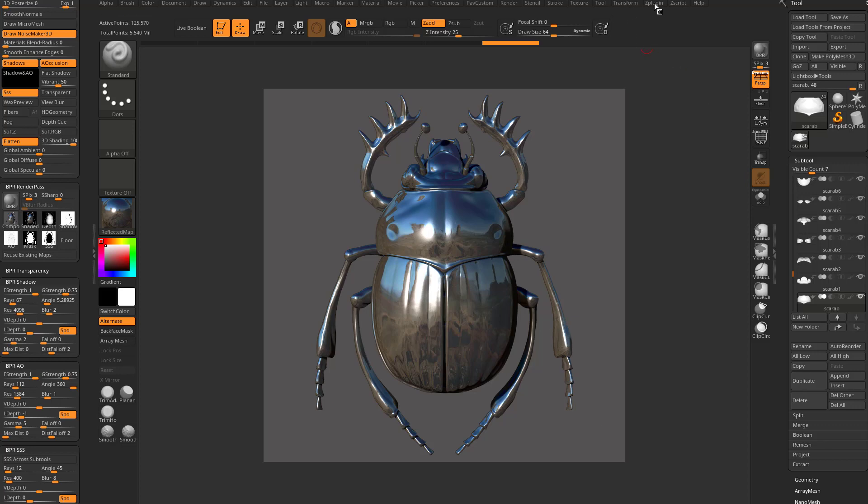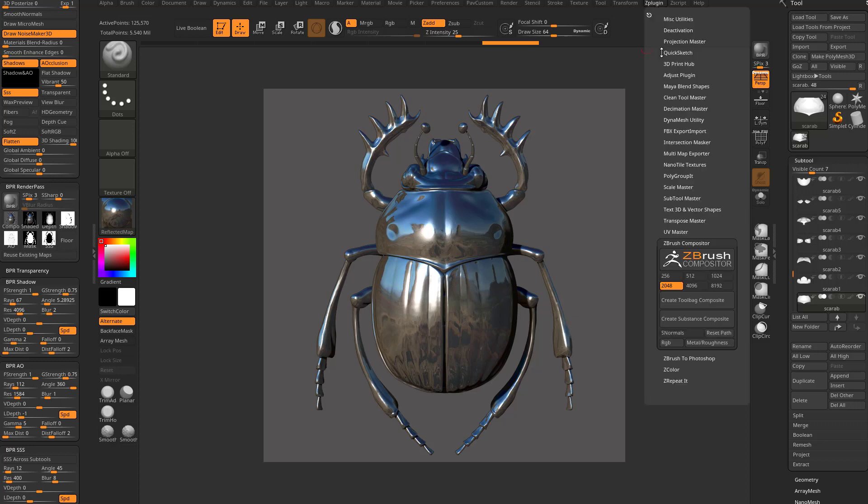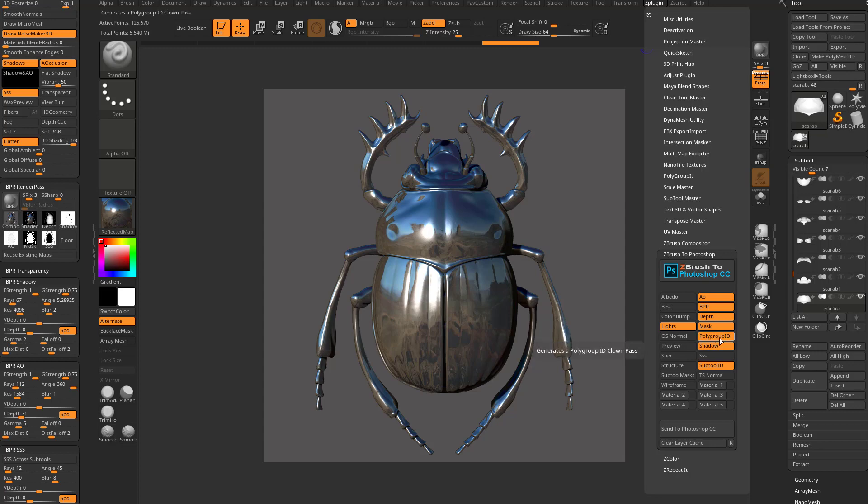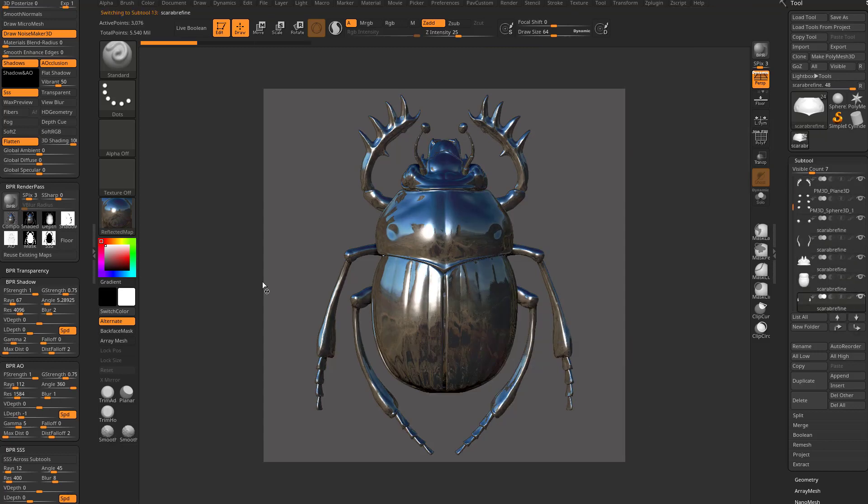Another thing you can do is go in here to Z-Plugin. There's a ZBrush to Photoshop option here. So you can say give me my polypaint, render out some lights, give me my polygroup ID, subsurface scattering, and say send to Photoshop.